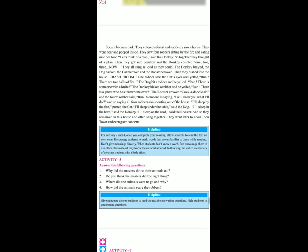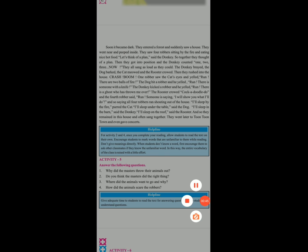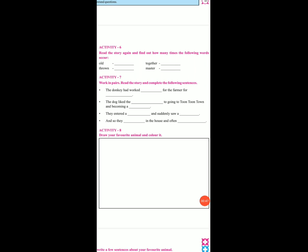Now open your next page, activity 6. Read the story again and find out how many times the following words occur. Aapko story read karni hai. In yaha pe hame four words diye ga hai: old, throne, together, and master.